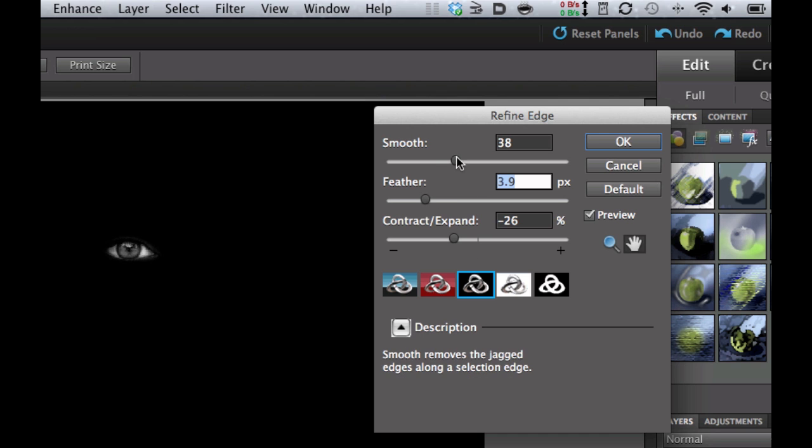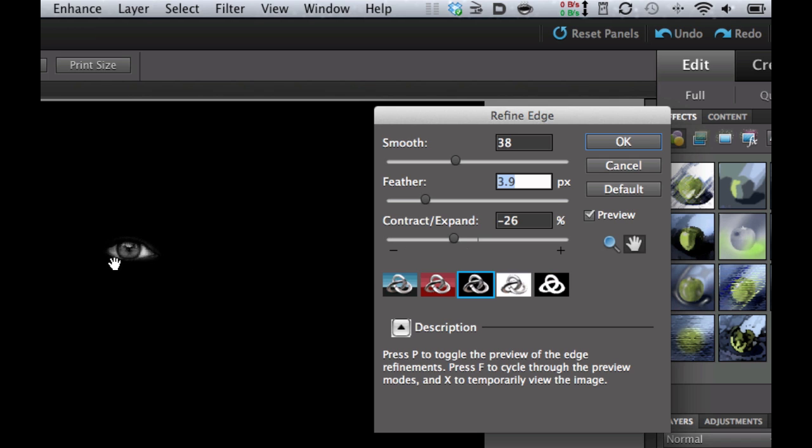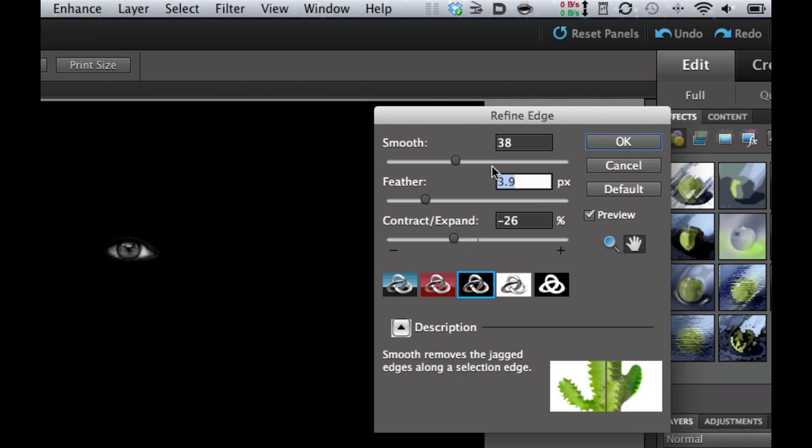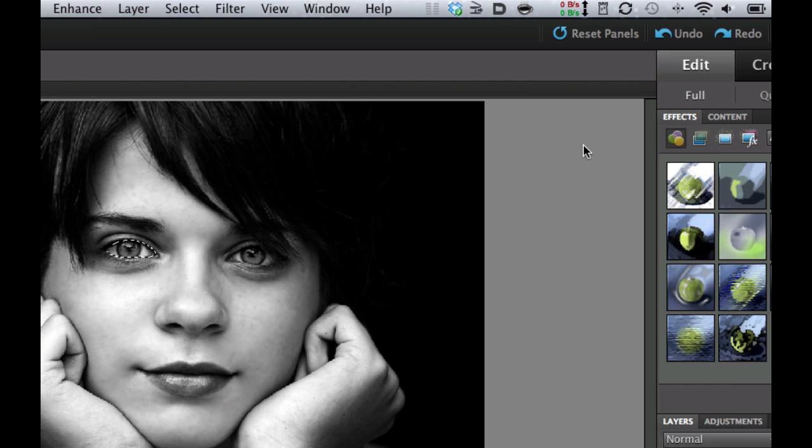So what you're going to have to do is you're going to have to adjust these to however you have selected the eye on yours. Don't use my numbers here. Just make it so that it looks good. I'm going to select OK and there we have it.